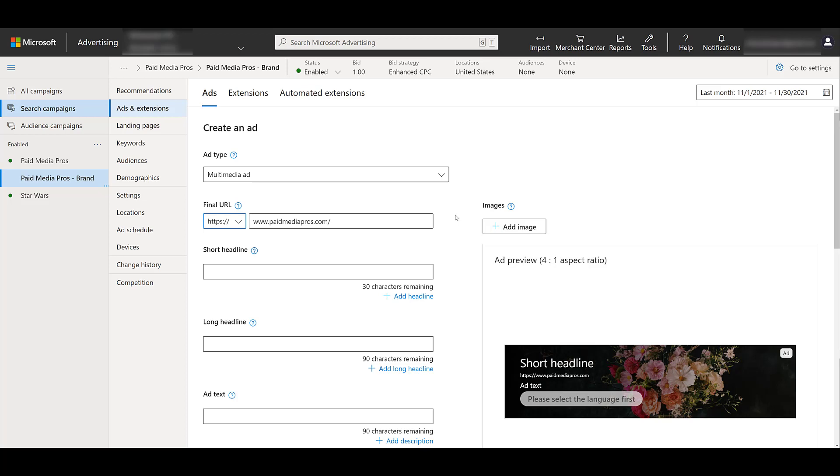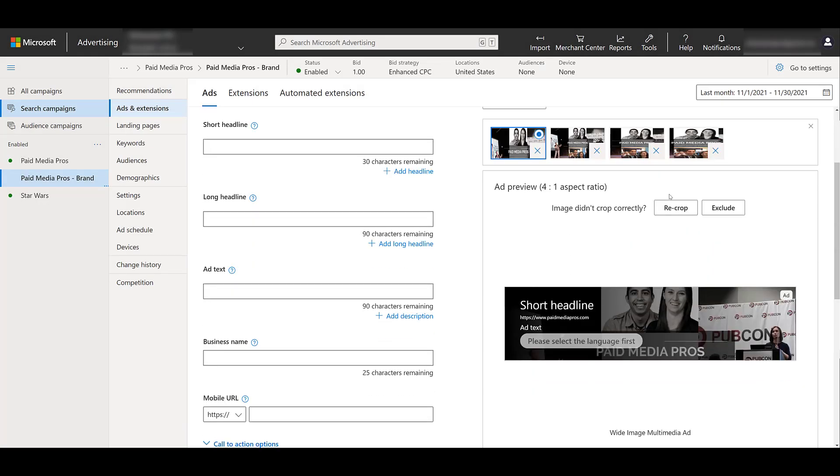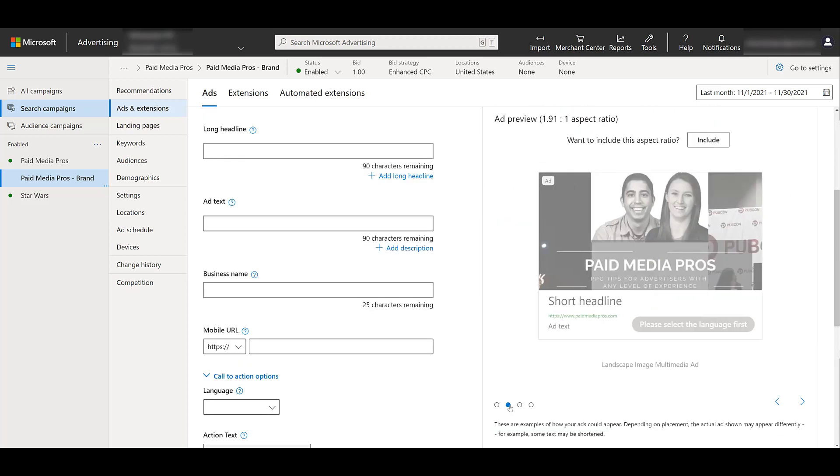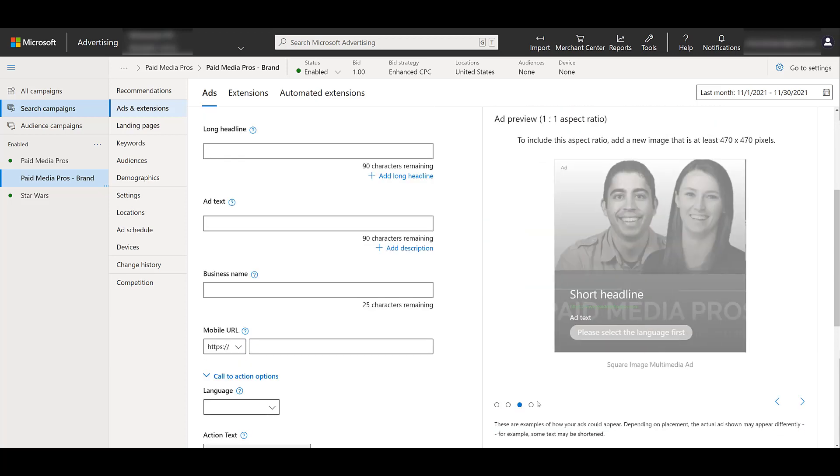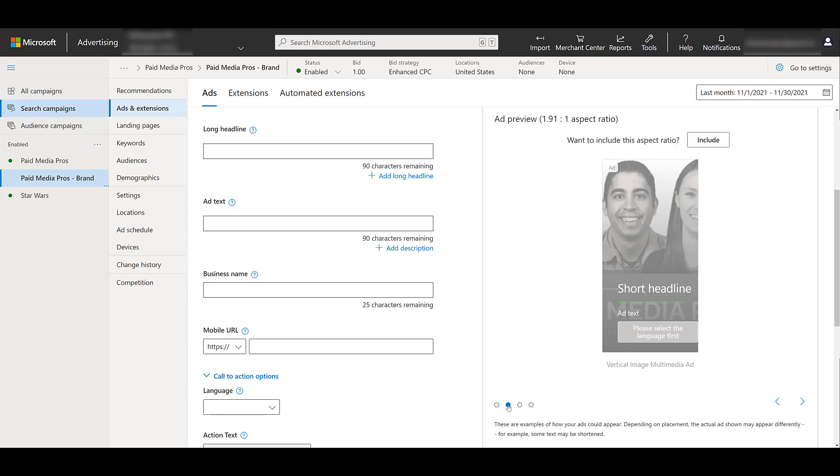After you have your final URL, let's go over to images. That is pretty much the standout feature of a multimedia ad. So I'm going to add a few images, and then we're going to talk about each one. Okay, I added four images, and I did four specifically. Because if we scroll down, we see that there are four different previews.